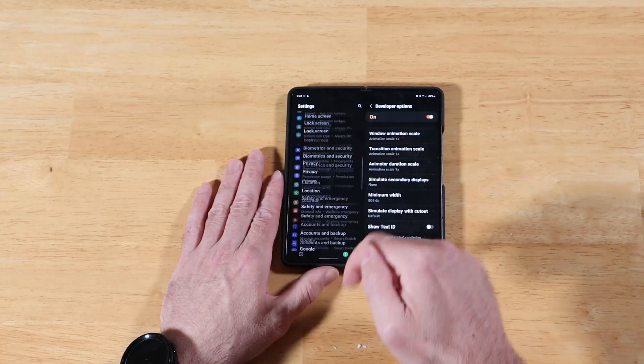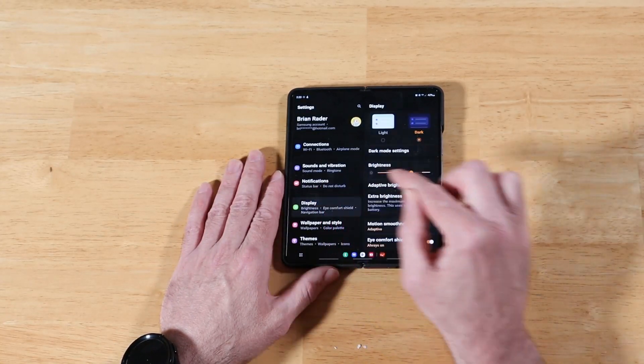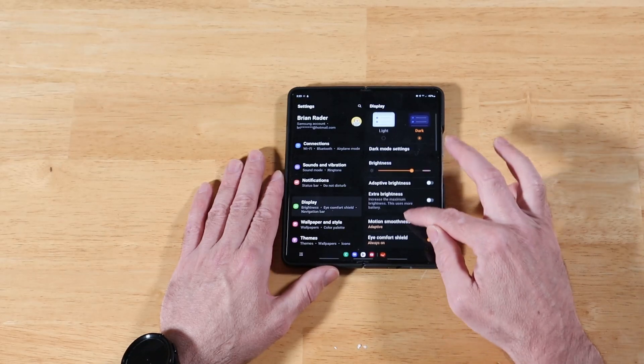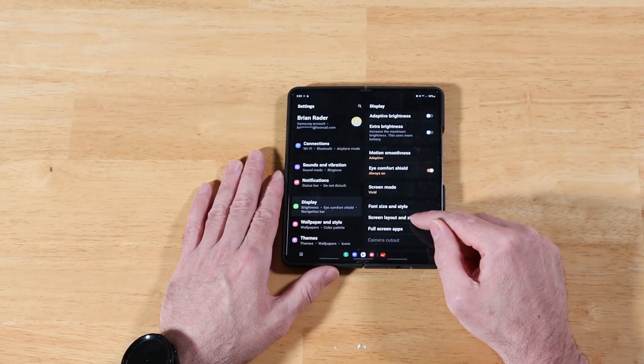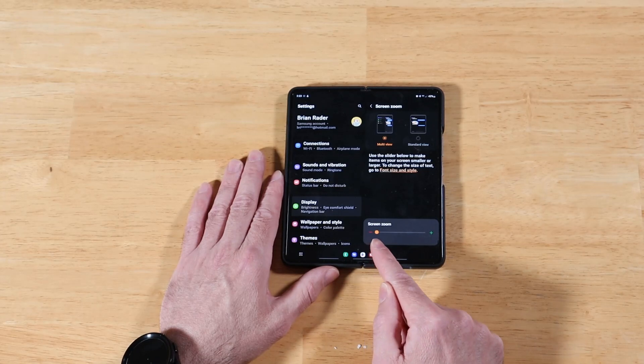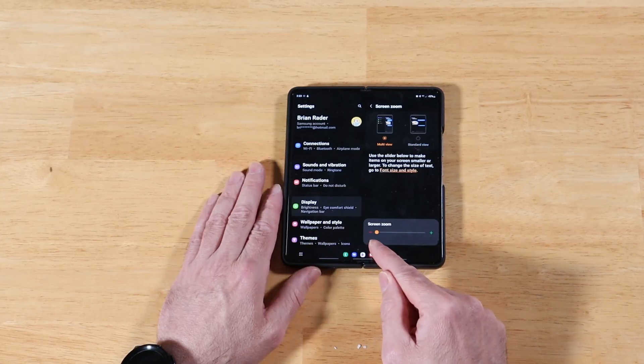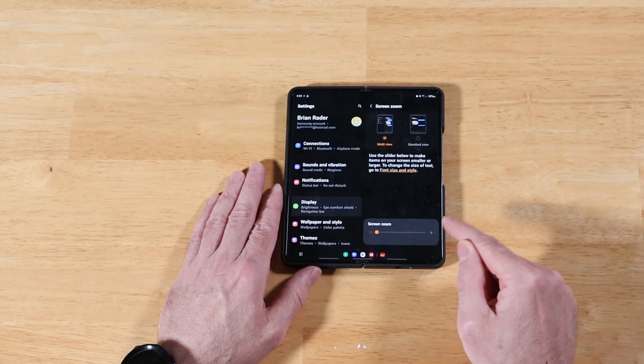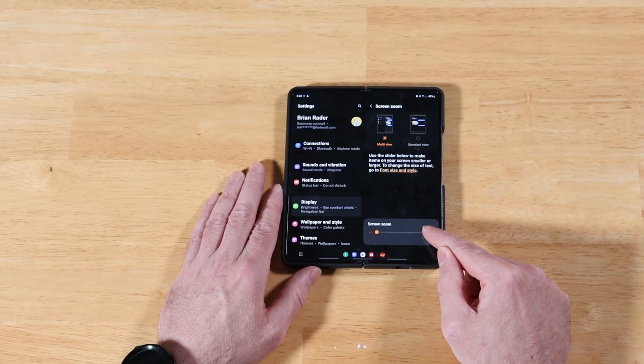That relates to this here. If we go up here and go to display, and we scroll down here until we get to screen layout and zoom, you'll see that we have this screen zoom option. We can be zoomed out like I have it now, and we can also zoom in.